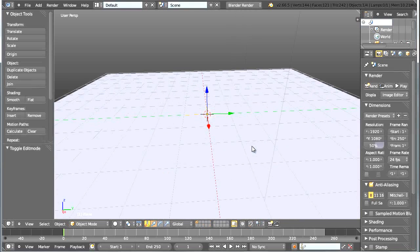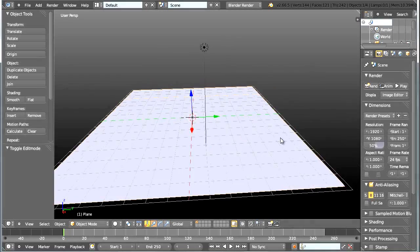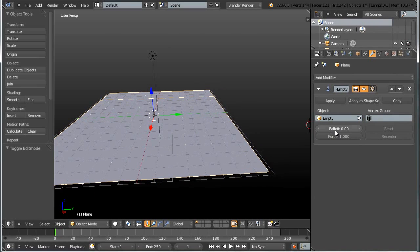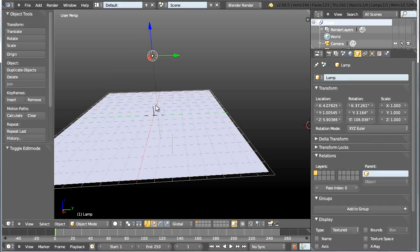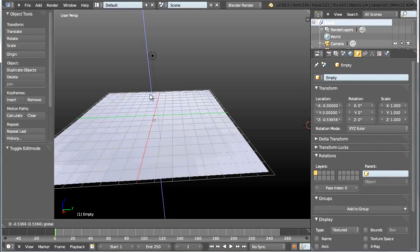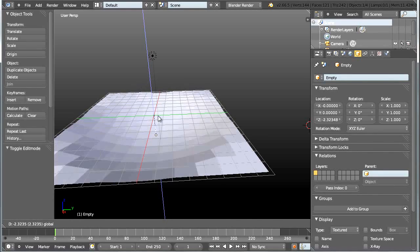Now if I tab out of edit mode you can see that a new empty has been created. I can go to my plane and up in the modifiers tab you can assign a falloff value for this hook modifier — let's set the falloff to something like 8. Now if I select my empty and move it, you can see that the plane is being deformed proportionally, mimicking or faking a simple trampoline.